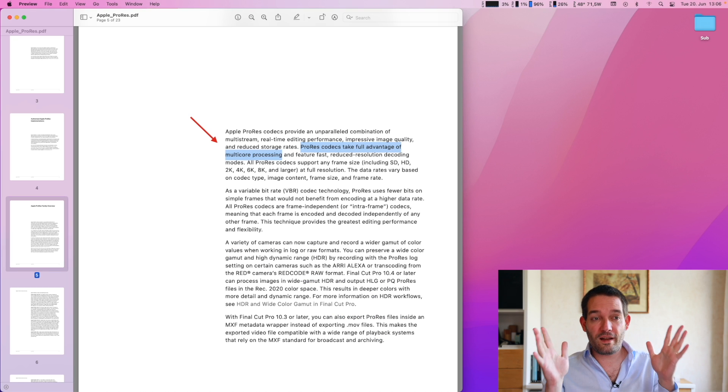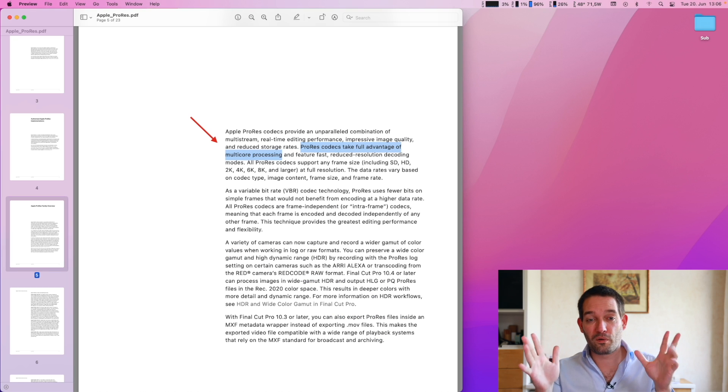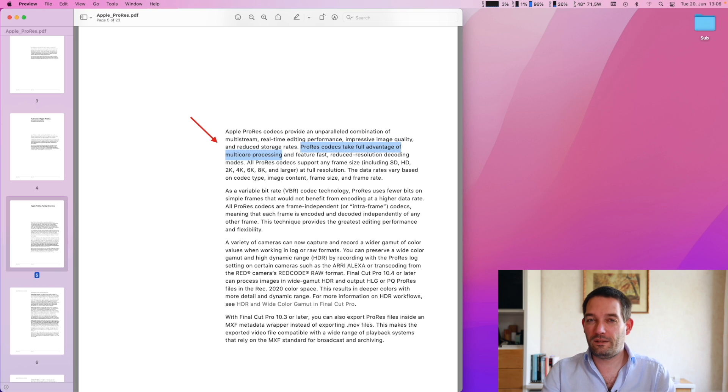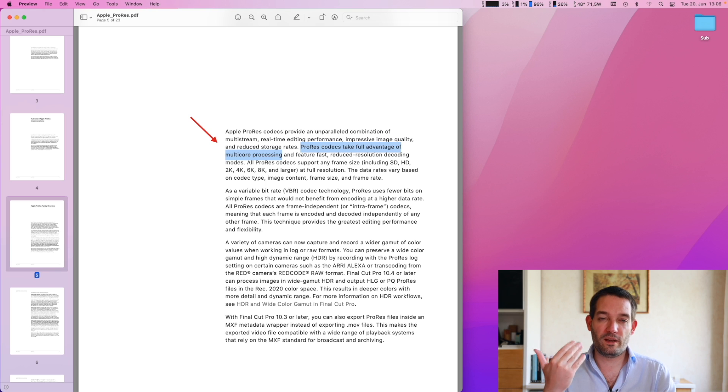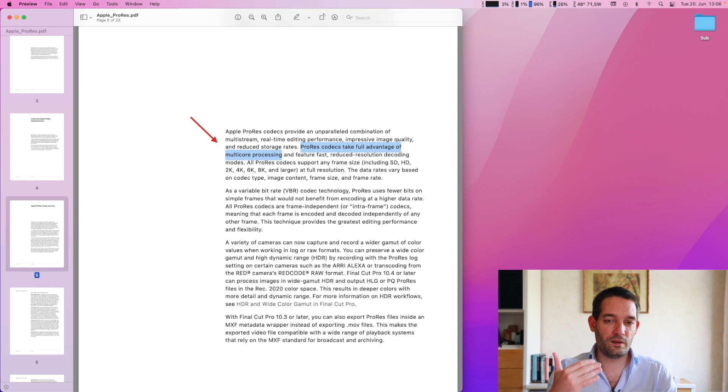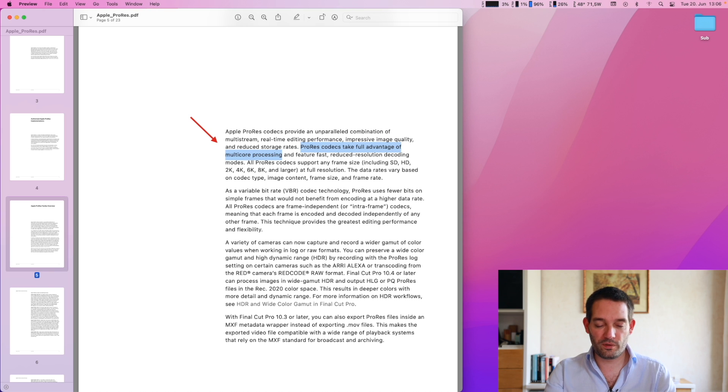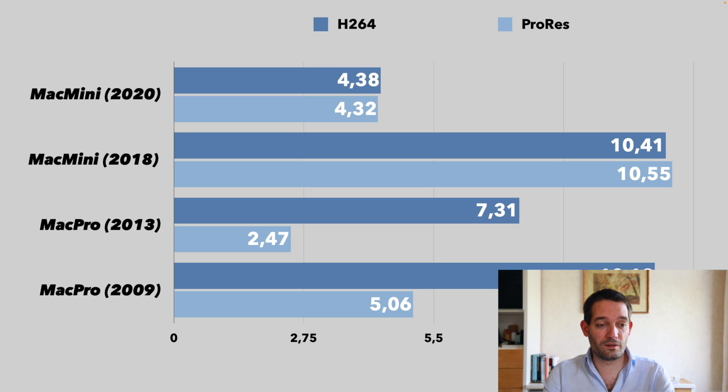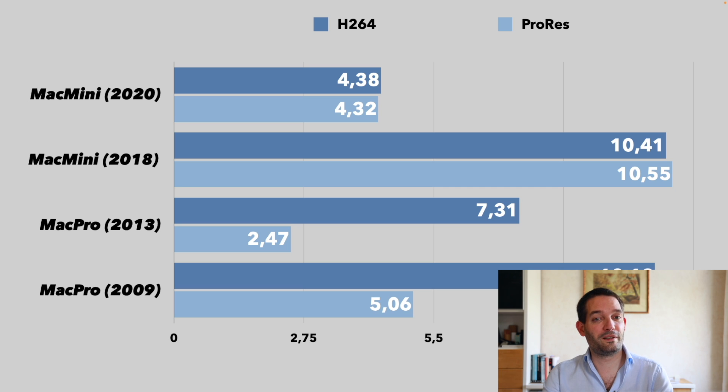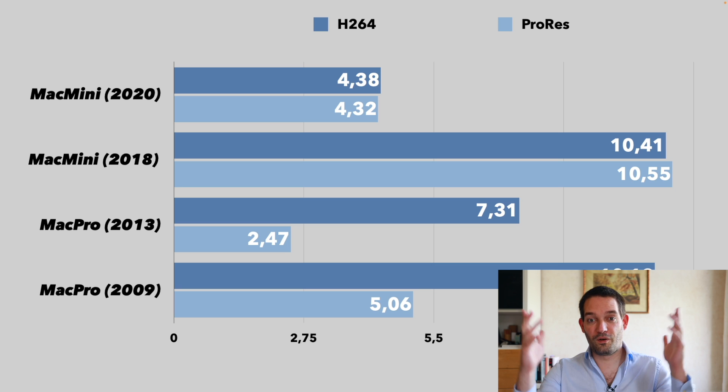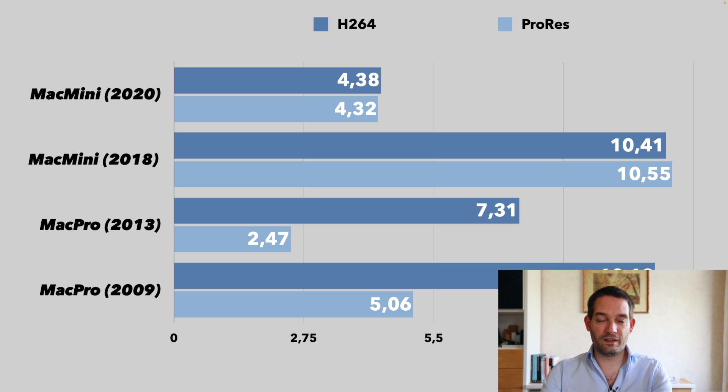From my actually researching this and reading through the entire Apple ProRes white paper, Apple themselves claim ProRes is a low complexity codec. It's designed to take full advantage of multi-core processing. Guess why? Here you see the results. The Mac Pro from 2013 apparently exported the ProRes project faster than the Mac Mini. Go figure that one out. Even the 2009 was pretty darn close up.